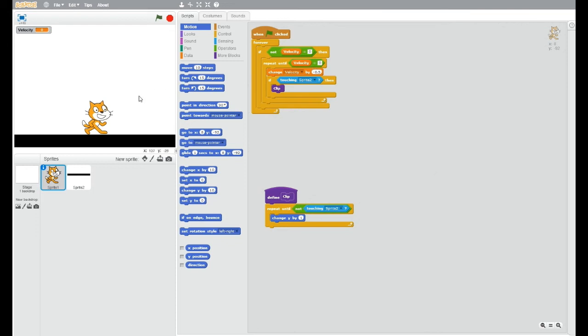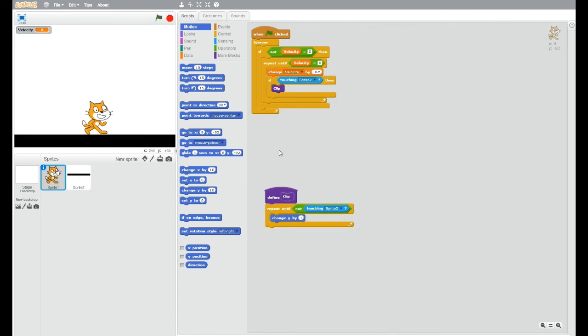is if it's in the air, it repeats until it's touching the ground and it decreases the velocity, which means that the speed increases as it goes downwards. And then if it is touching the ground, it does this instantly and it just brings it up to the top,